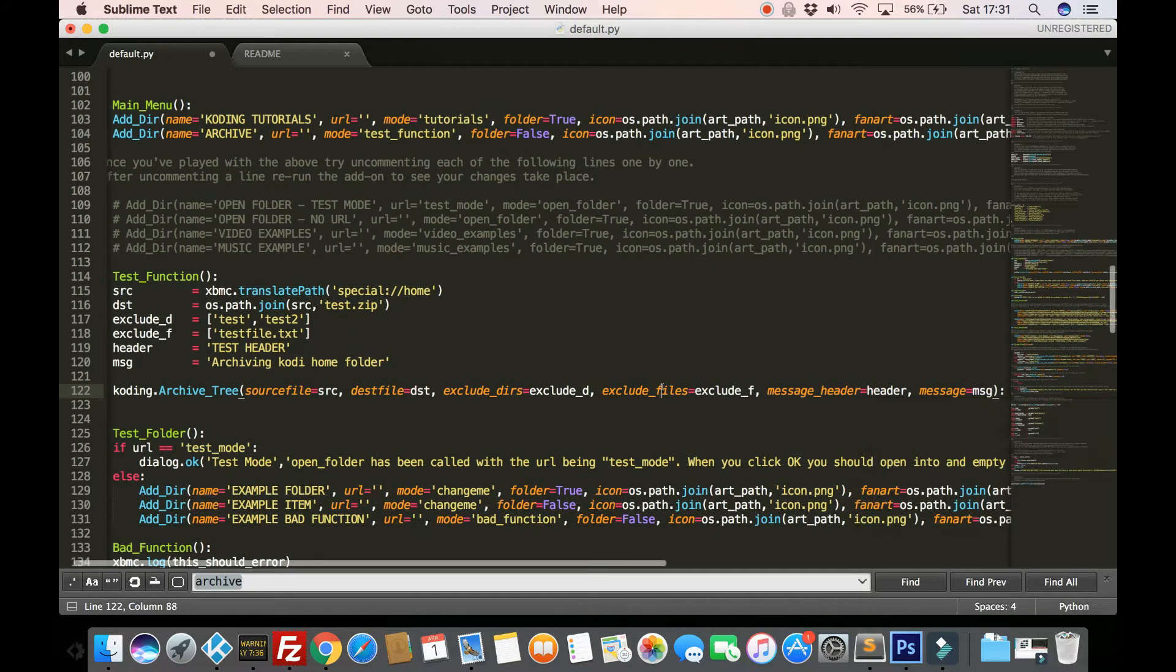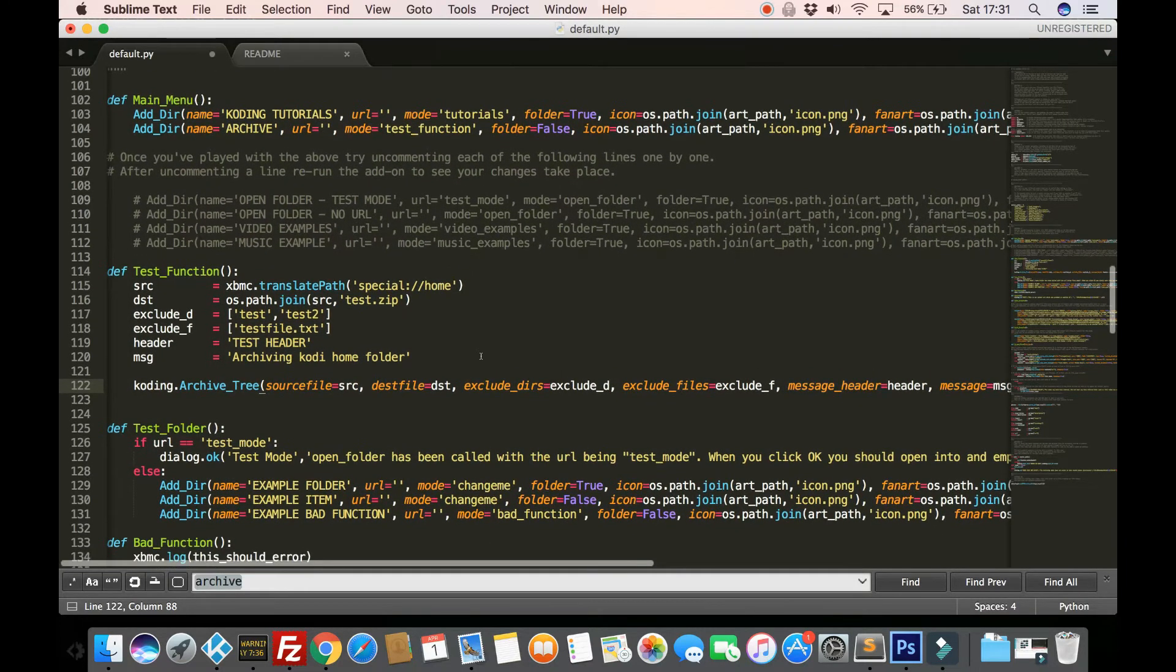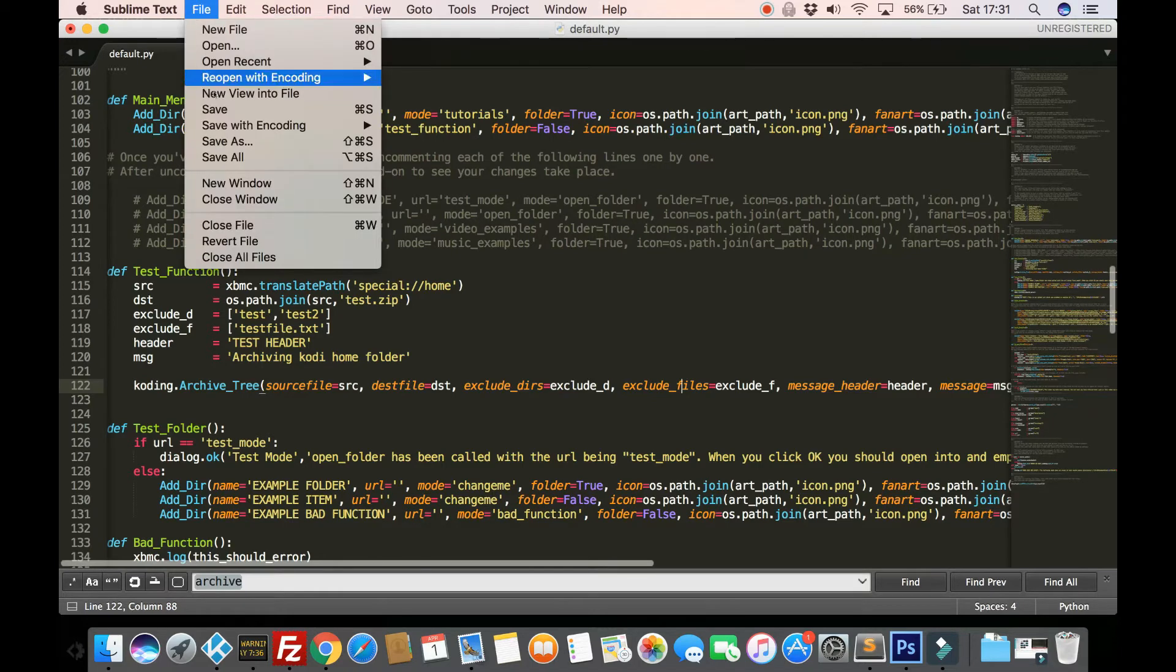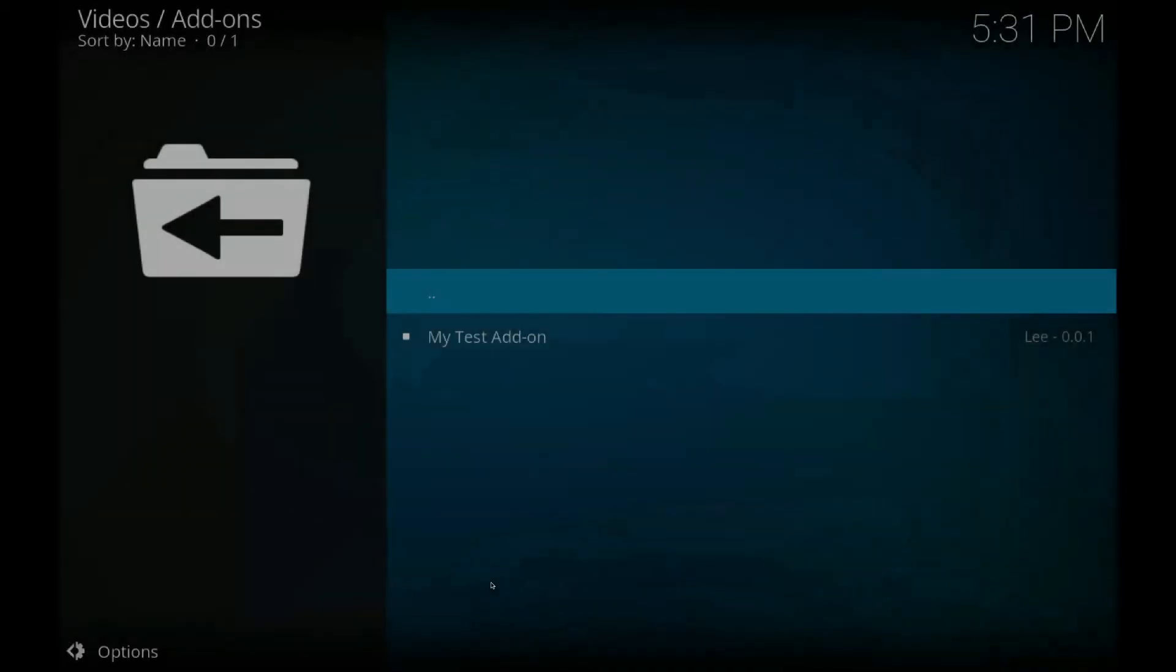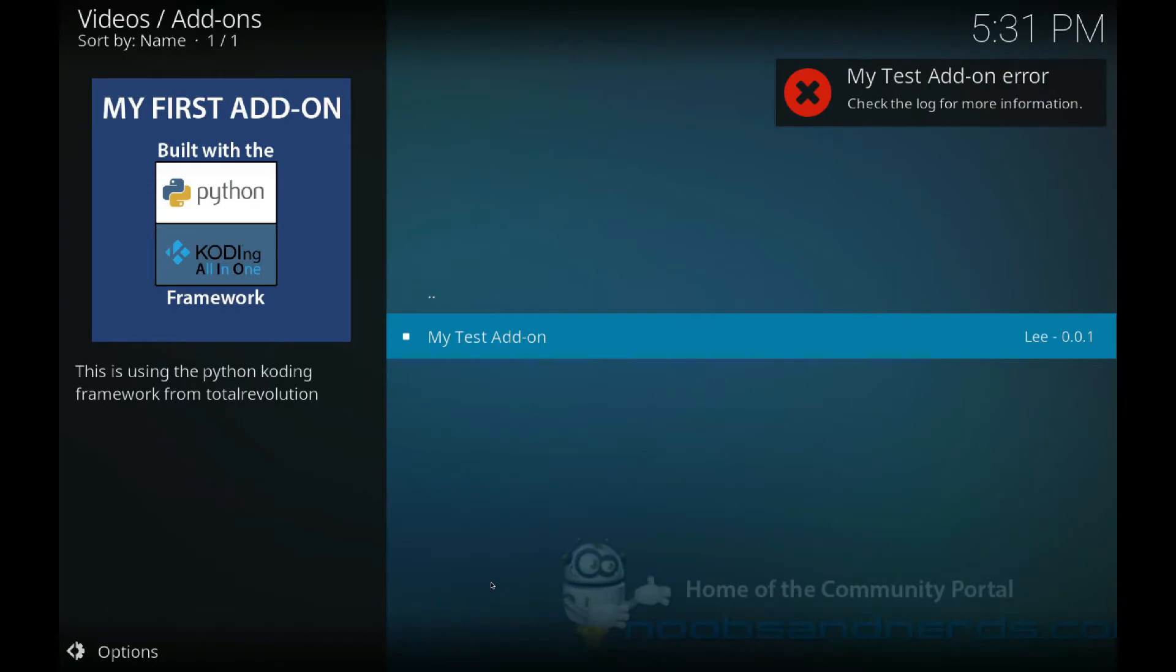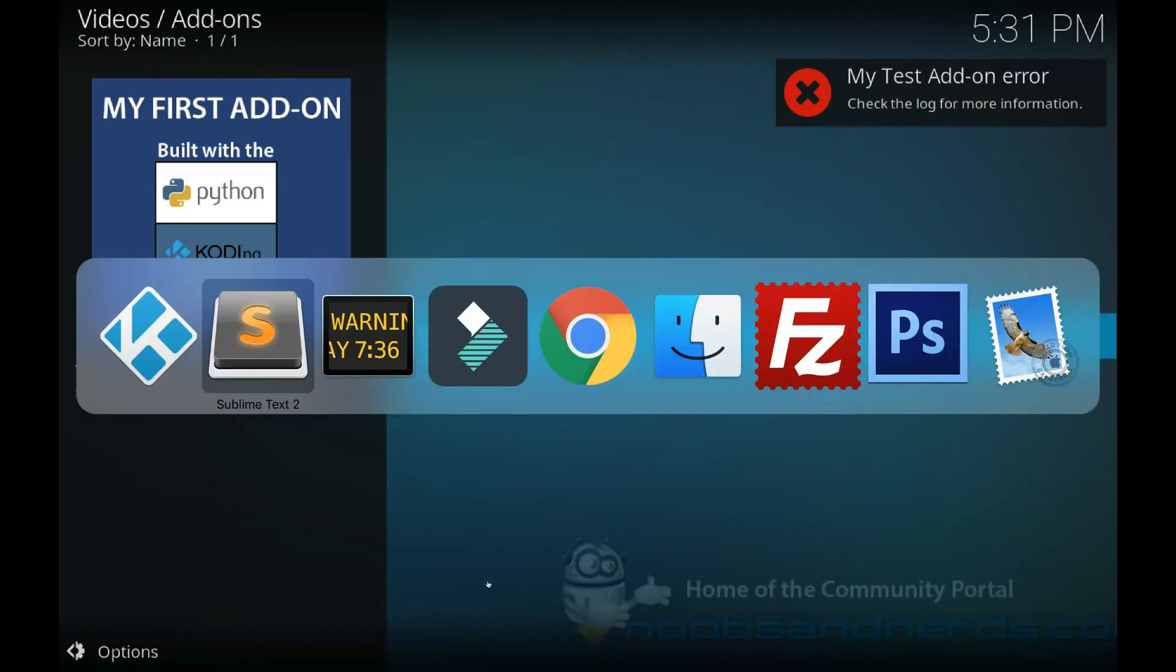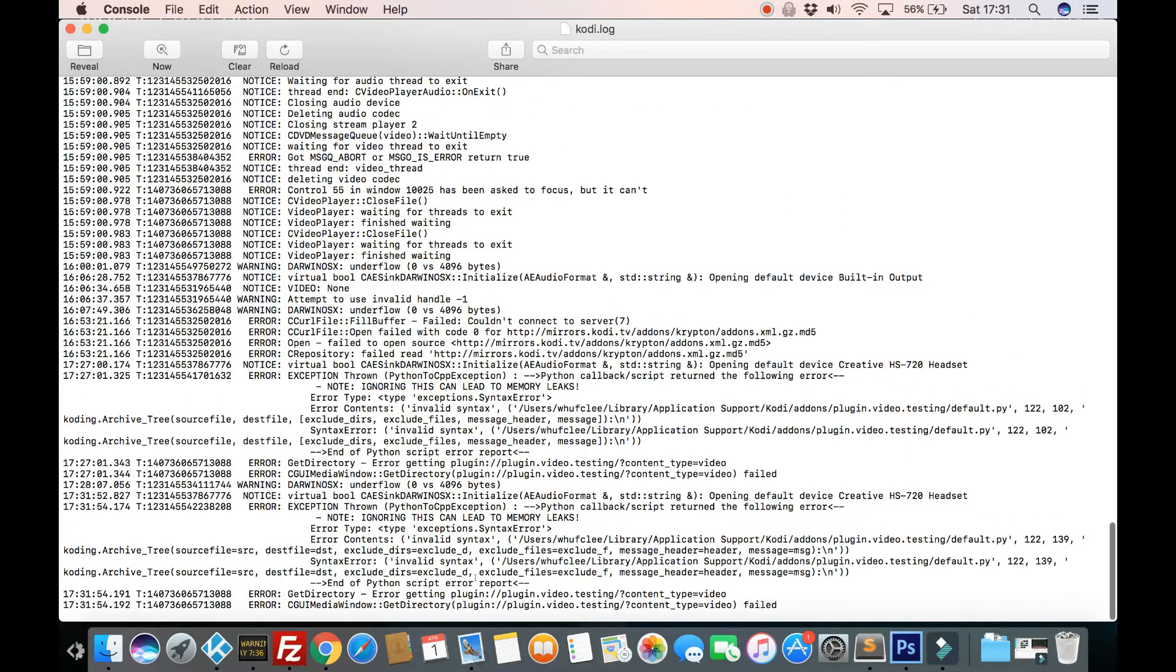So let's give that a go. So I'm calling it in a directory up there directory item. So when we start up Kodi, we should hopefully find that we've got the option. Oh, maybe not. Hold on. What have I missed out there? Syntax error.